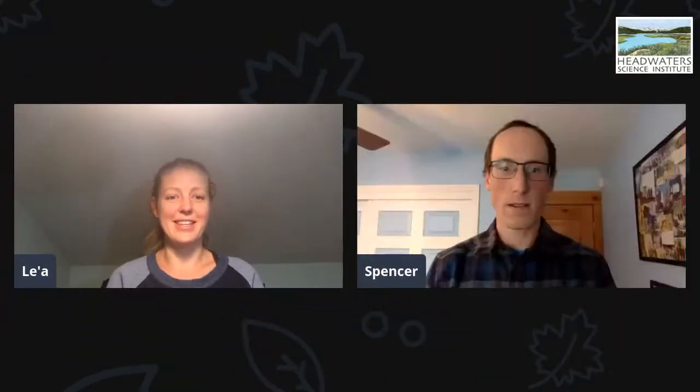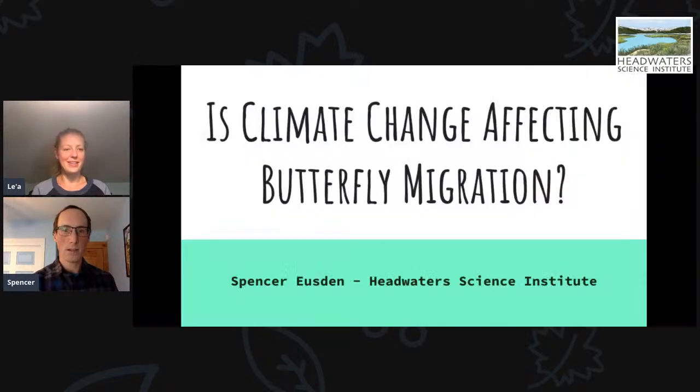We're going to welcome Spencer now. It's funny — usually it's a brand new face, but you and I work together all the time, so this is a special treat. Spencer says he's excited to share a little pet research project and science experiment he's done that's not really related to Headwaters and that he doesn't get to share with a lot of people. So we get to see a whole other side of him.